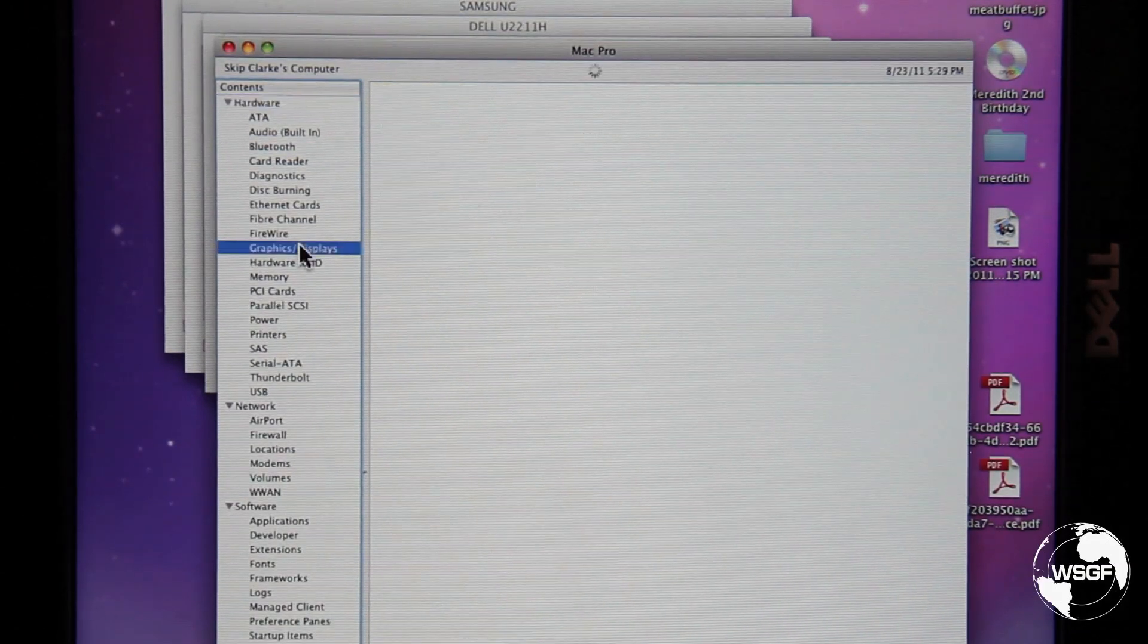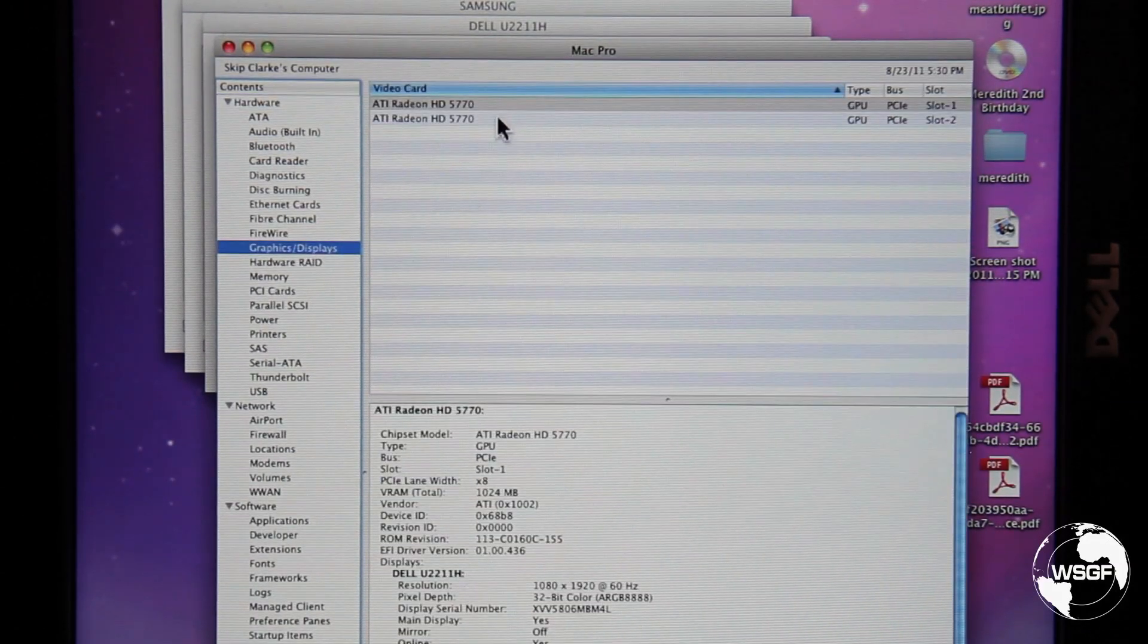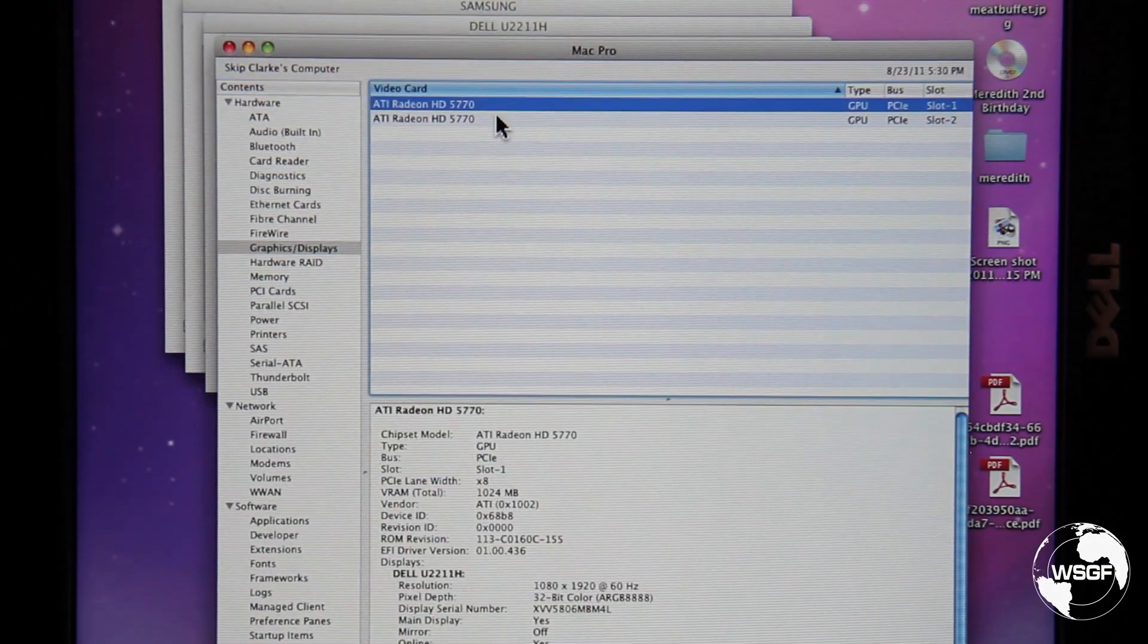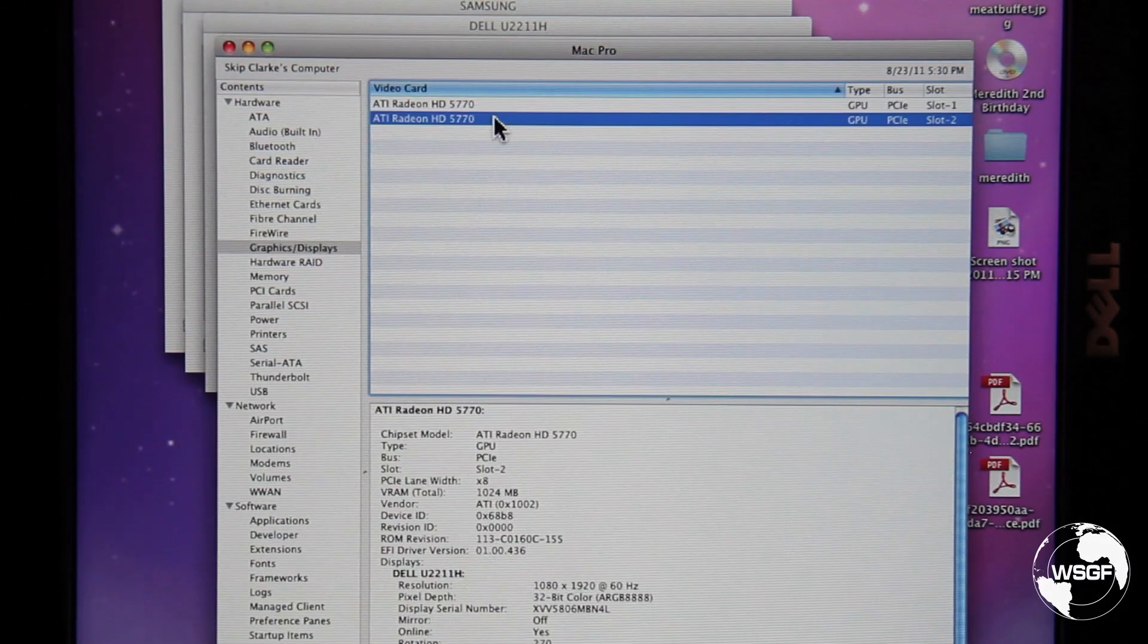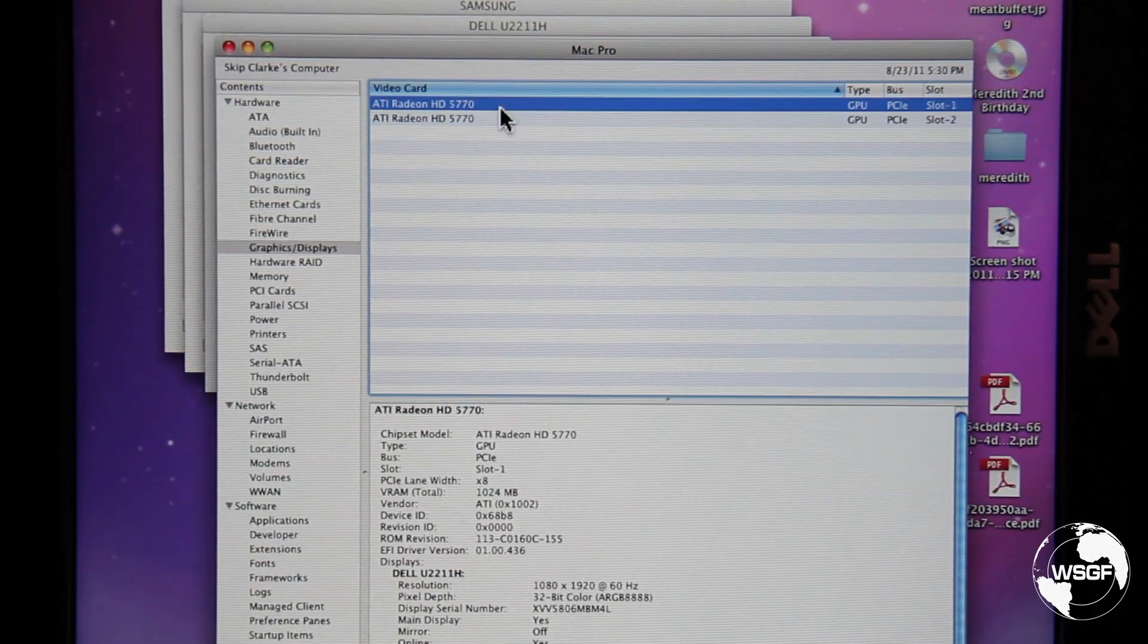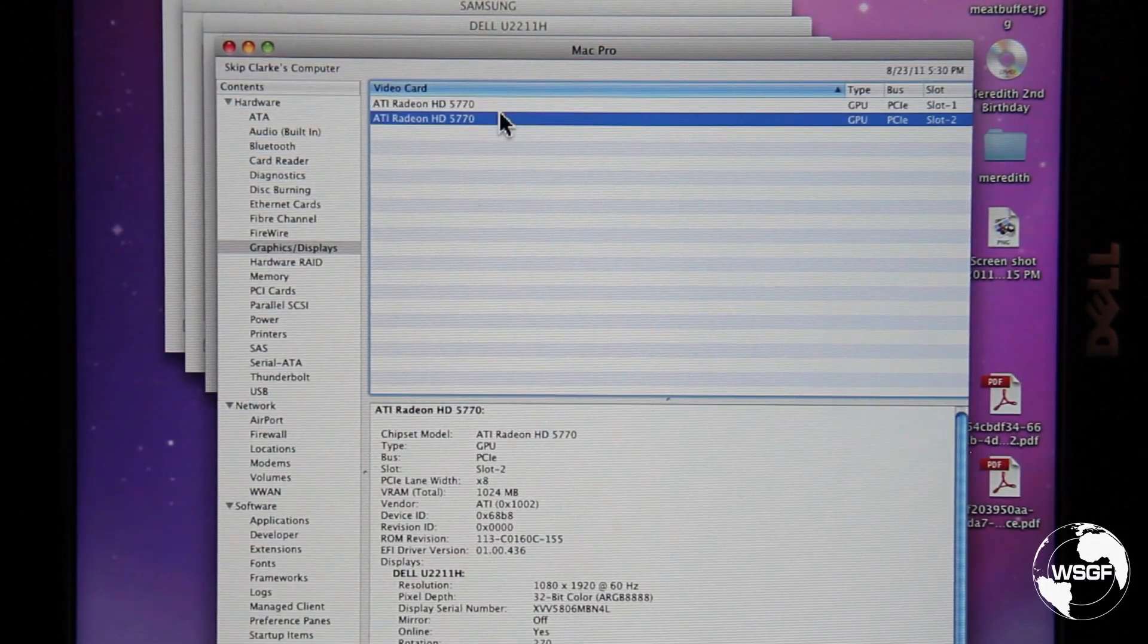And then if we look at the graphics and displays you'll see the two Radeon HD 5770s.